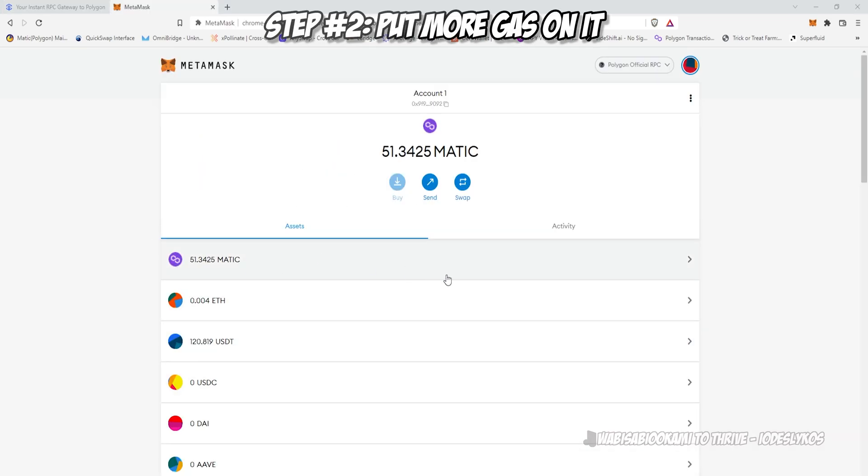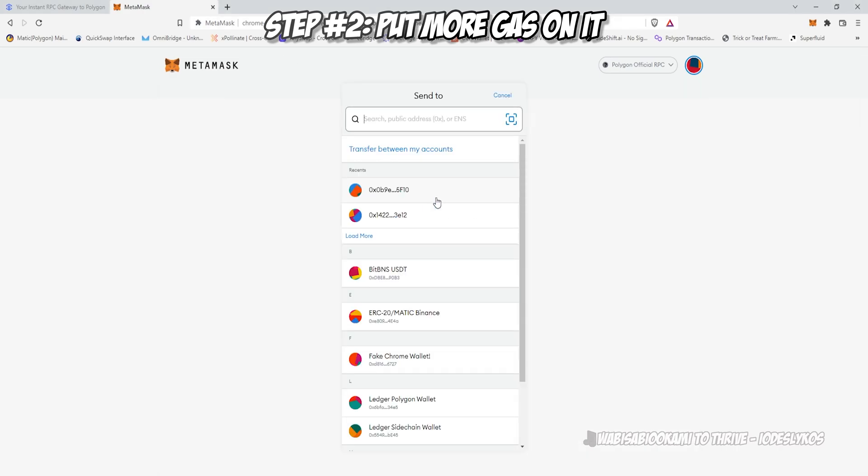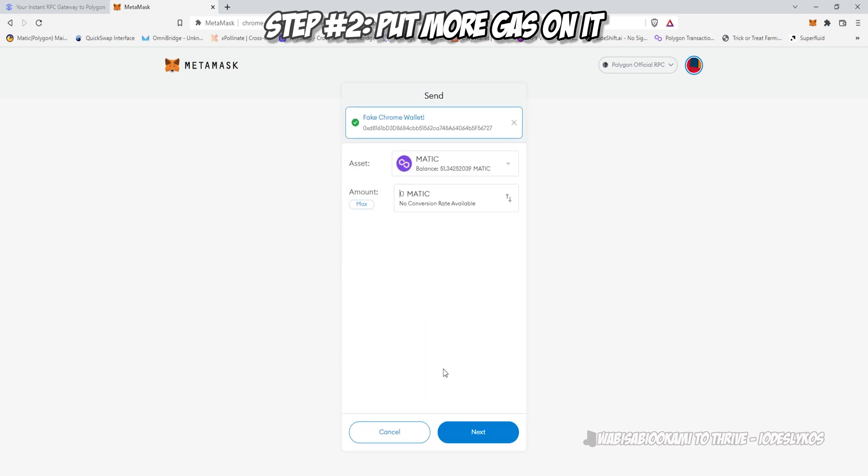We need to make sure that we put enough gas on it. MetaMask has been awful lately, and they've been underestimating all of the gas that's needed, so when we send a token or perform a transaction or mint an NFT or approve something, let's make sure we have enough gas.